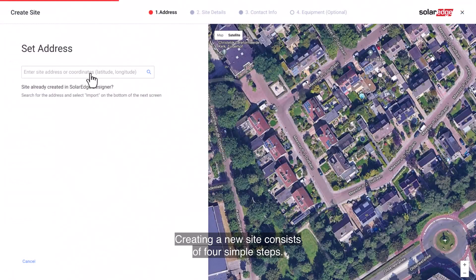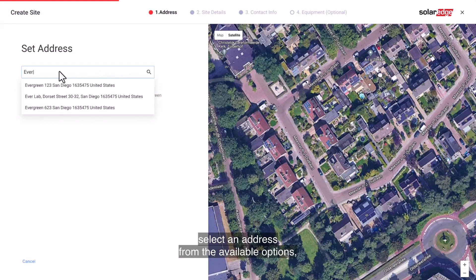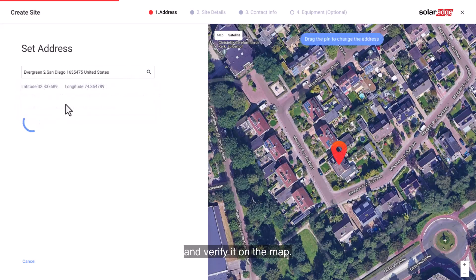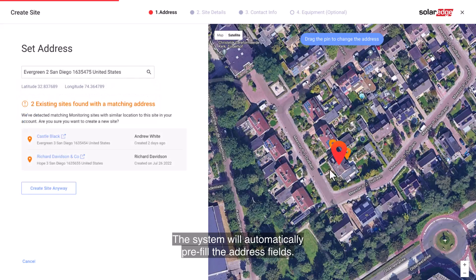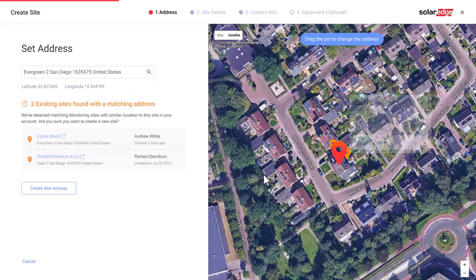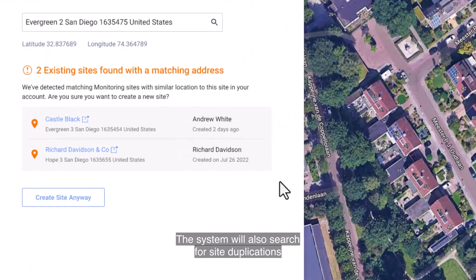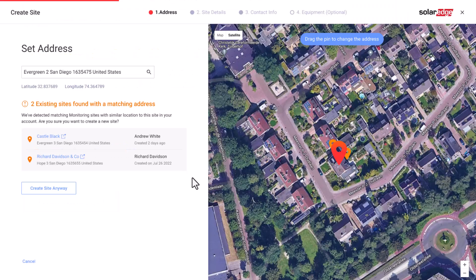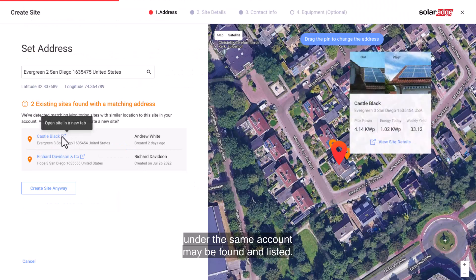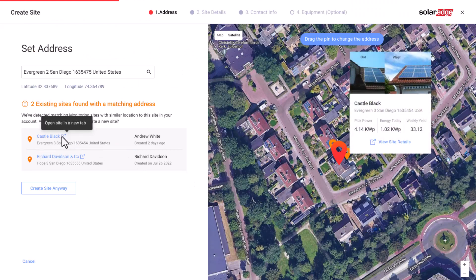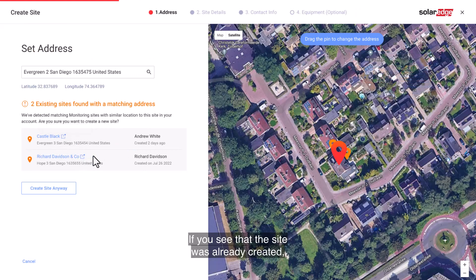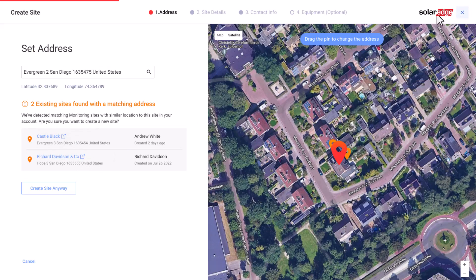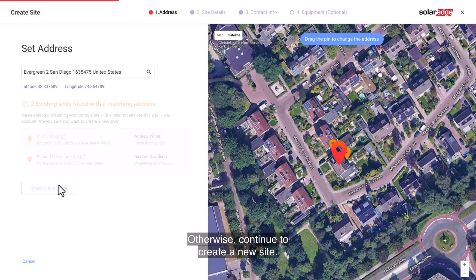Creating a new site consists of four simple steps. First, enter the site address in the search field, select an address from the available options, and verify it on the map. The system will automatically pre-fill the address fields. The system will also search for site duplications to ensure that the same site was not previously created. Sites with matching and nearby addresses under the same account may be found and listed. If you see that the site was already created, exit the process. Otherwise, continue to create a new site.